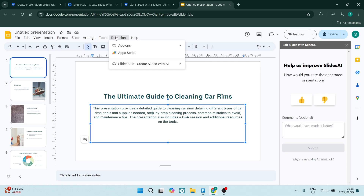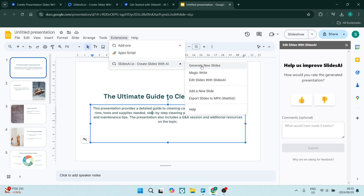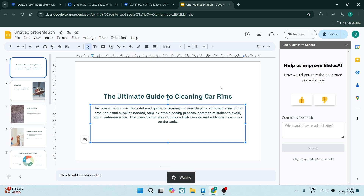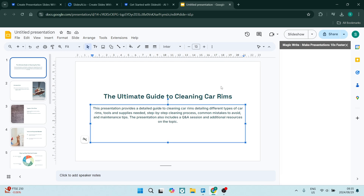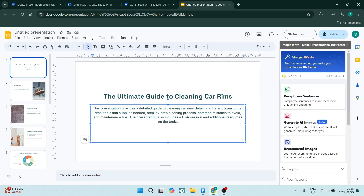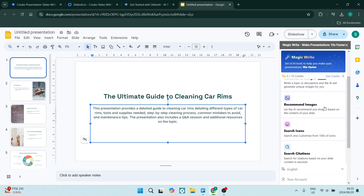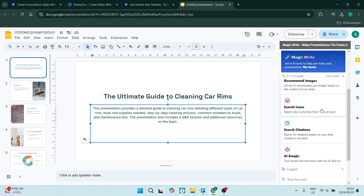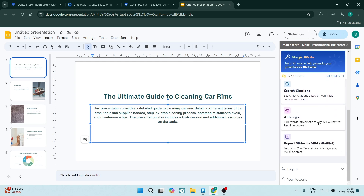There are a couple more options. If you go into Extensions again and back into SlidesAI, you can use MagicWrite. MagicWrite uses a credit system where you can use prompts to change elements within your presentation. This pop-up menu will come up on the right hand side and you get 10 credits for free. Here you can paraphrase sentences, generate images, use search icons, citations, and emojis. You can also export your slides as an MP4, so it'll be in a video format.